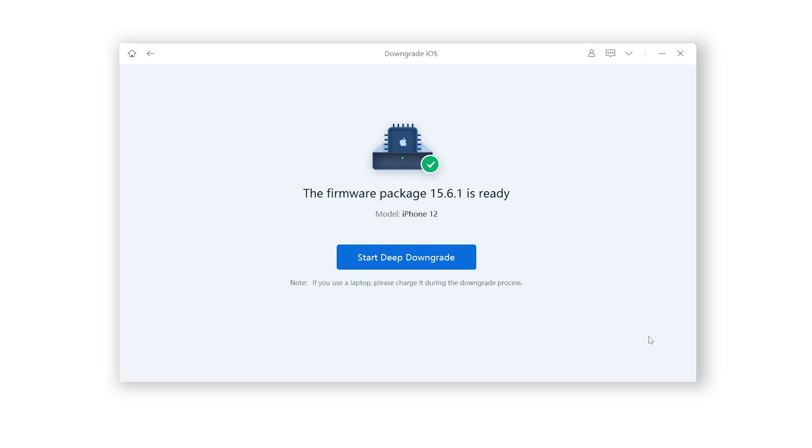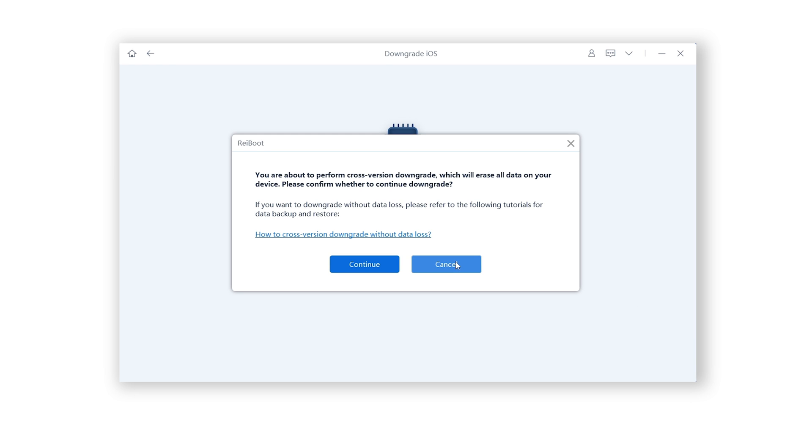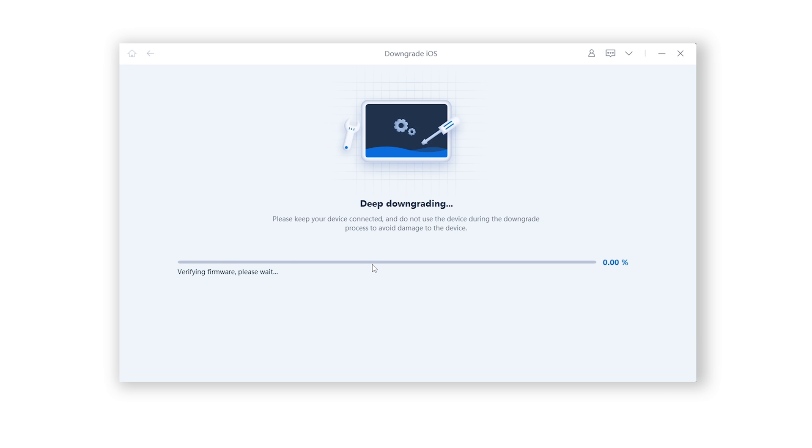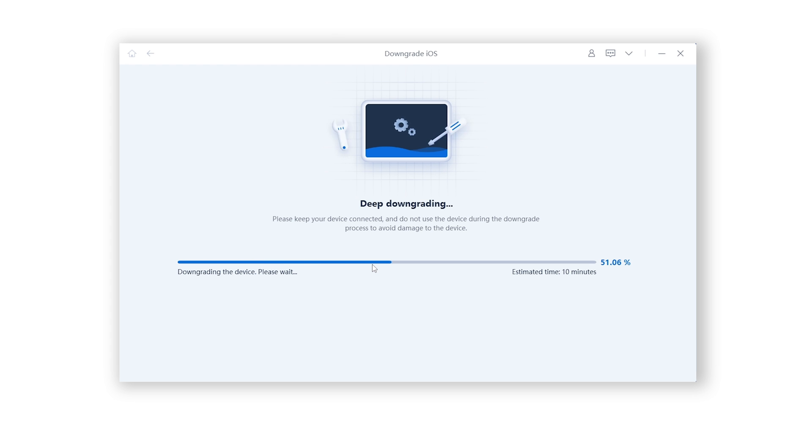Then click on the Deep Downgrade. Since we had backed it up before, we just click Confirm. Rayboot will start to downgrade your iOS system. You need to wait for a little while. Please be patient and do not disconnect your iPhone during the process.